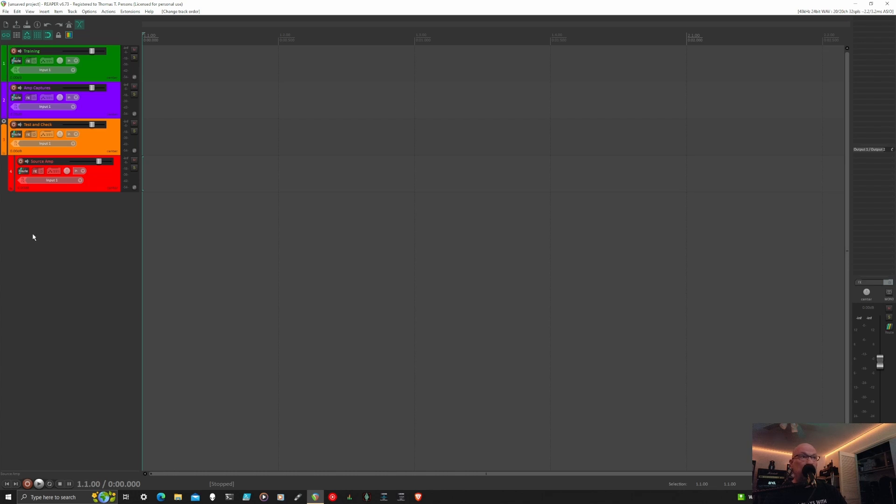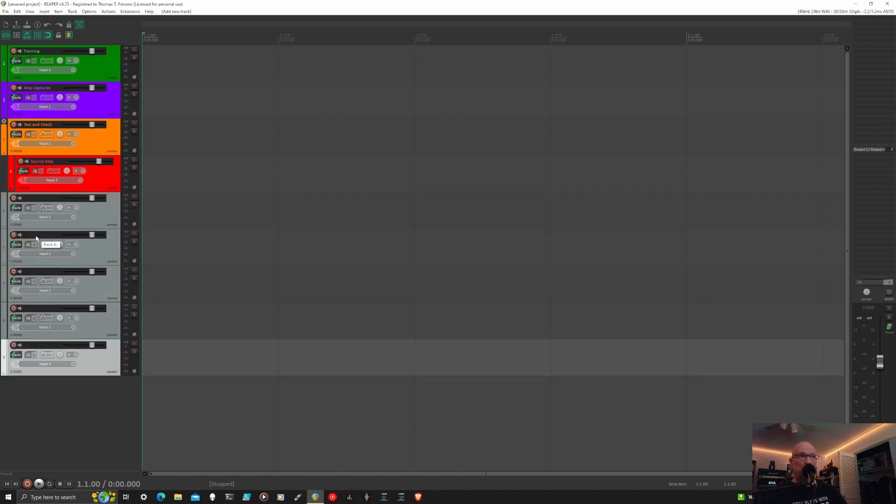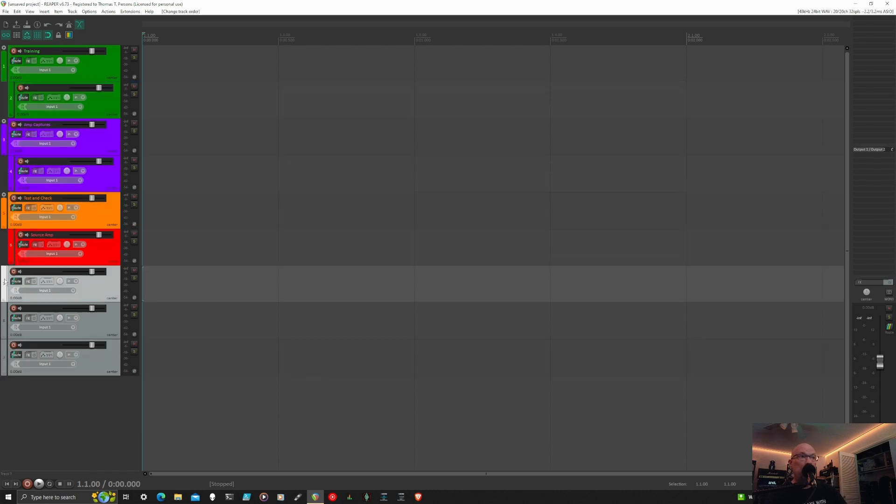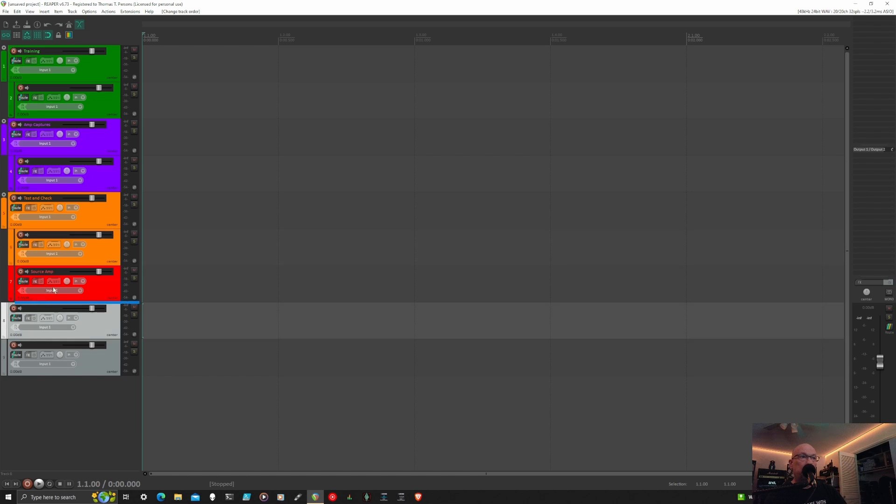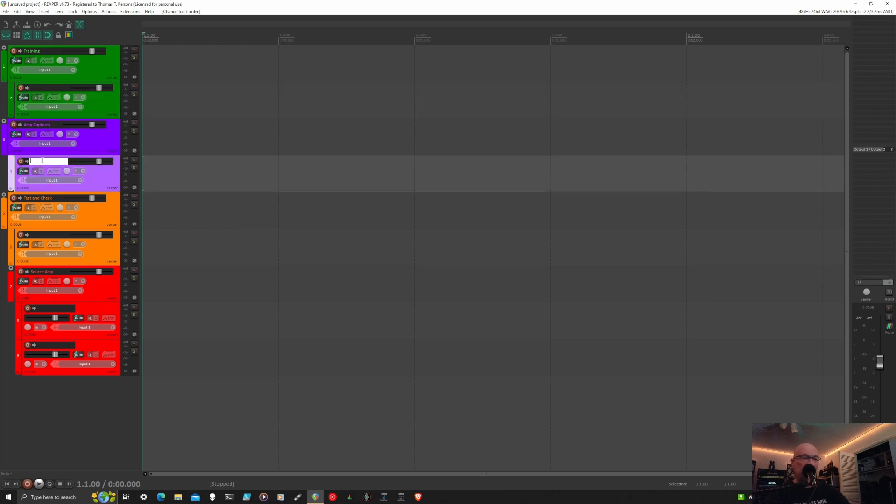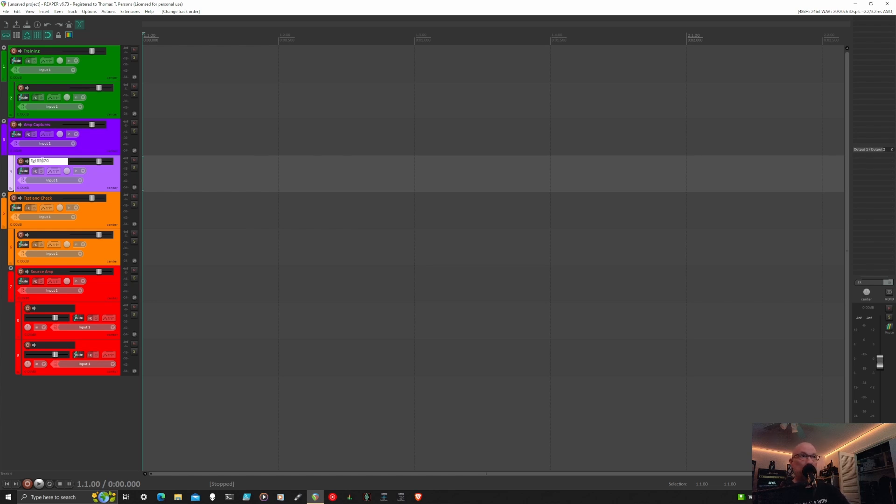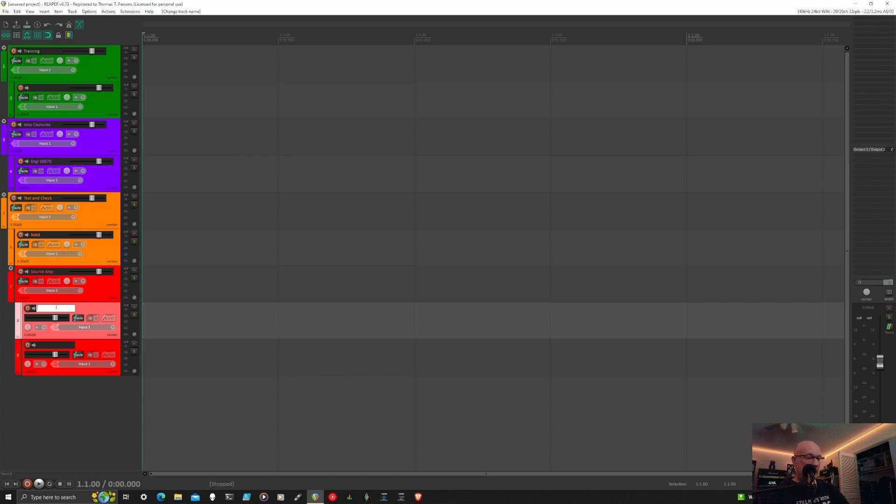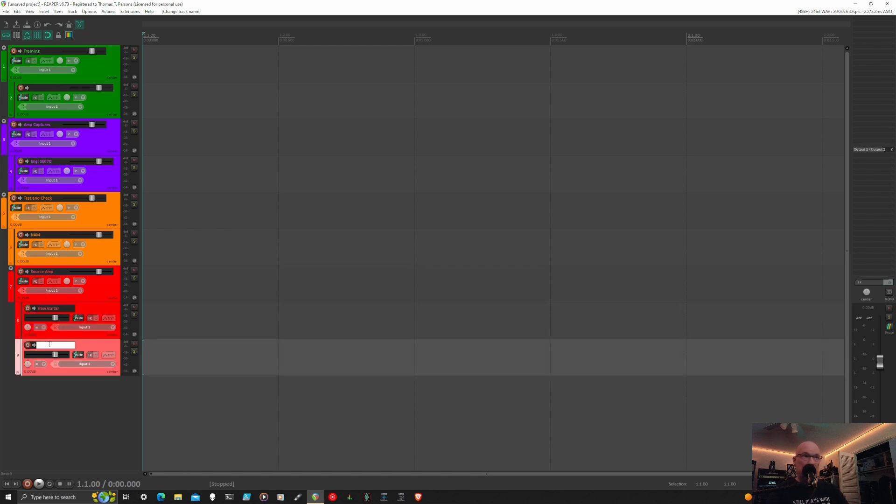I'm going to need an additional five tracks to house the audio I'm going to be creating. We're going to have capture, capture my Engl Special Edition if I can spell, a track to put the NAM plugin on, and then this will be for testing out our source amp and comparing it against the model once we're all completely done.